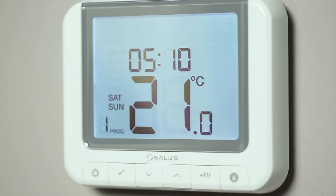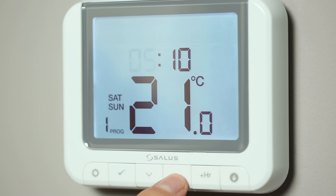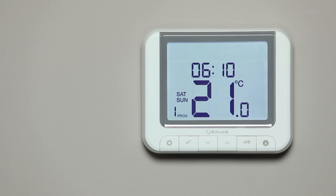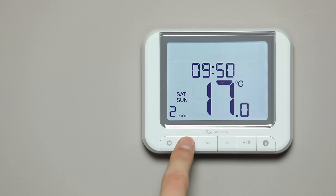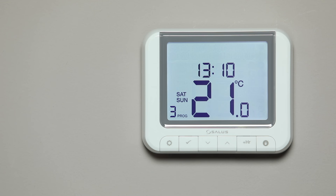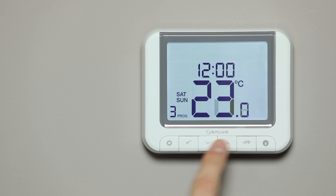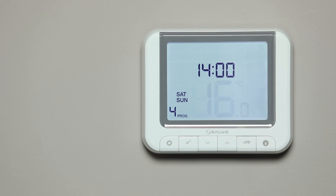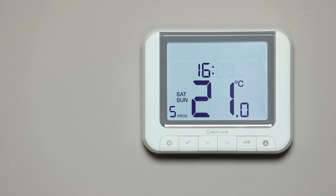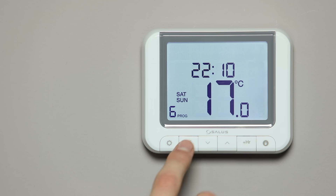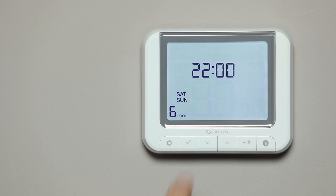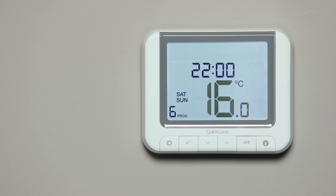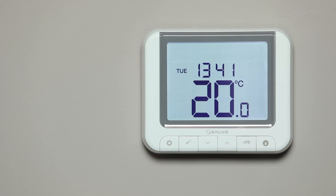Press the tick button to move to the Saturday and Sunday scheduling. Repeat the previous steps. Once completed, the display will revert to the home screen.